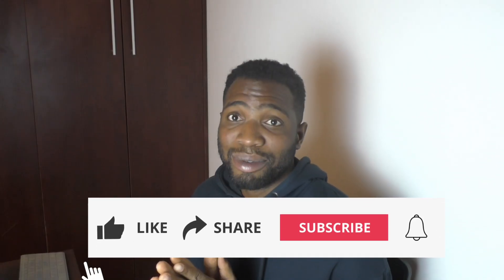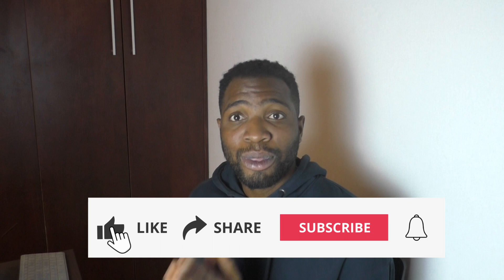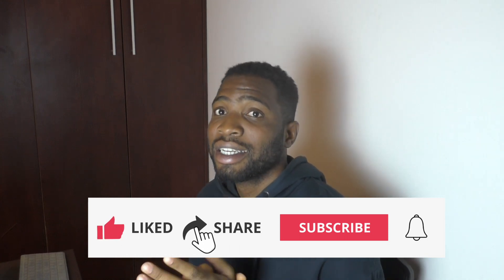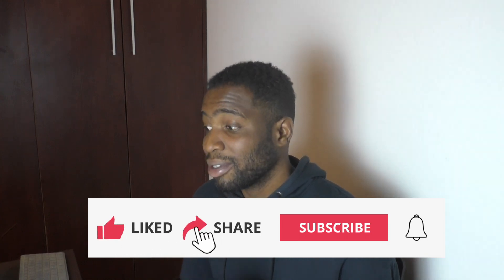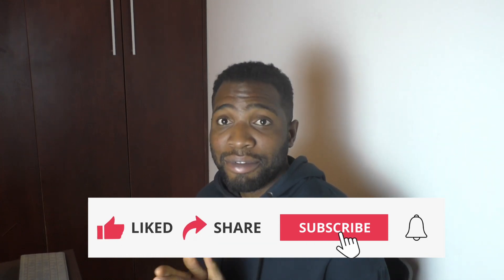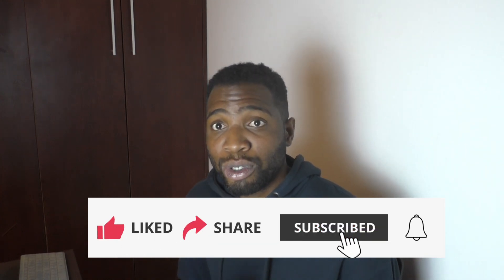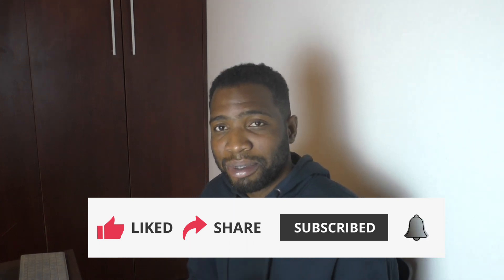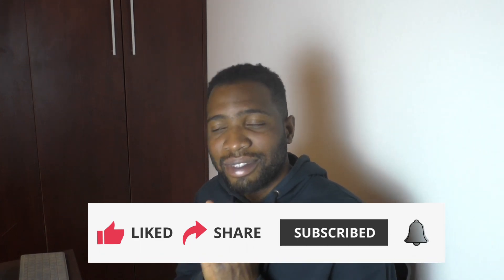If you like stuff like this, please once again don't forget to give us a like and also if you get value from the videos we drop on this channel, please don't forget to subscribe. Thank you very much and see you guys in the next one.